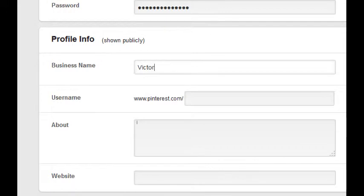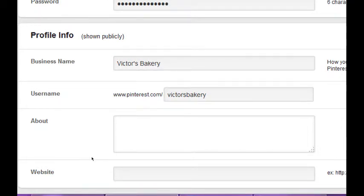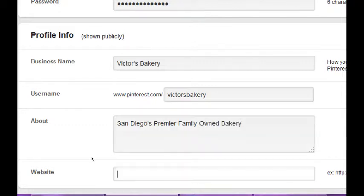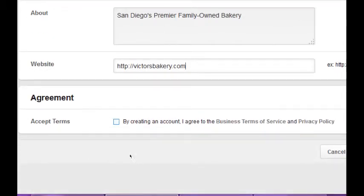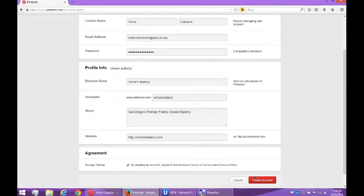Business name: Victor's Bakery. Username — you're going to have your own address on Pinterest, so I want Victor's Bakery, no spaces. About — same as what you've been writing in the other platforms, pretty much: 'San Diego's premier family-owned bakery.' Then add your website. You have to accept the terms; they've got the business terms and the privacy policy here. So I'll select 'Create account.'